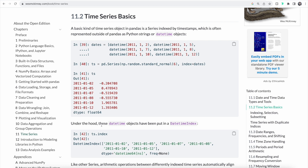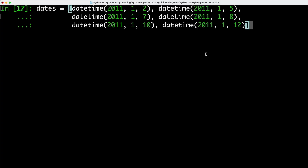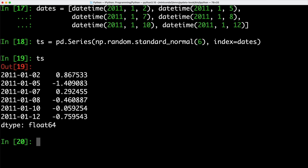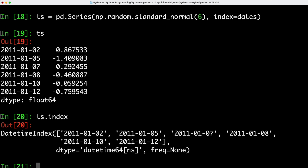Next up, let's cover some time series basics. The basic kind of time series object in pandas is a series indexed by timestamps. Here we are creating an array of dates which consists of individual datetime objects referring to different dates. We can now go ahead and create a new series object by using NumPy's random method and setting our dates as the index. If we take a look at that, we can see that we have the individual dates that we created previously, and each of those dates is associated with a random number using the standard normal distribution. In the background, those datetime objects have been put into a DatetimeIndex. We can take a look at that by calling index on our variable.